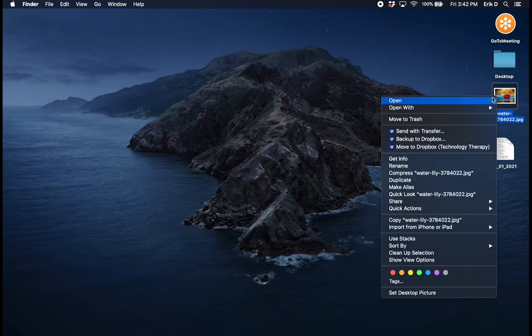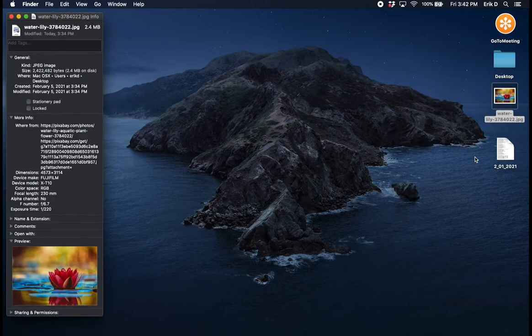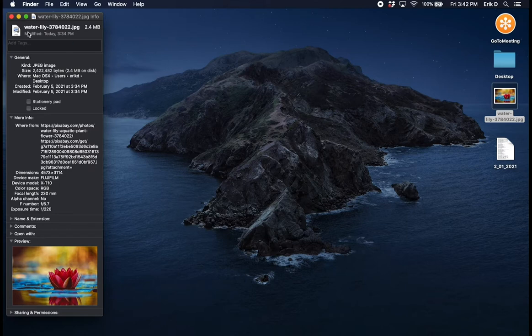As you can see here I have a nice picture of a flower and it says that it is 2.4 megabytes on my hard drive which doesn't seem like a large file size but when it comes to web it's way too big.